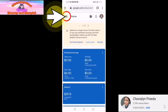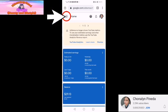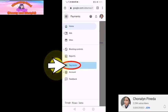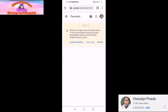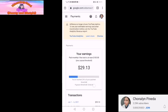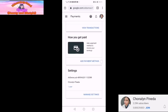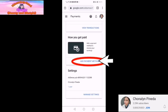Next, punta tayo sa may tatlong slash sa tabi ng home. And then press yung payments. Scroll up lang natin. How you get paid. Press lang natin yung add payment method.